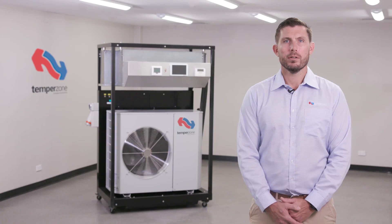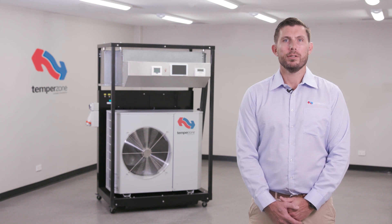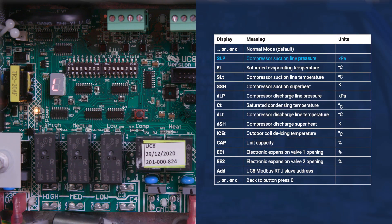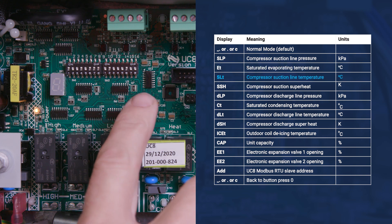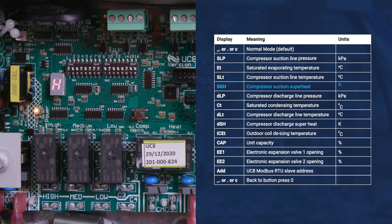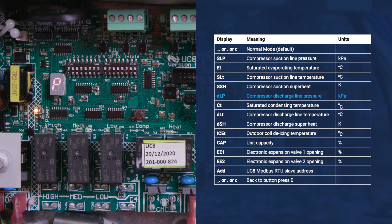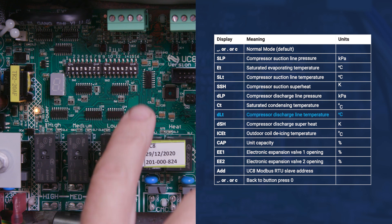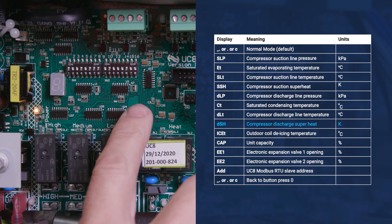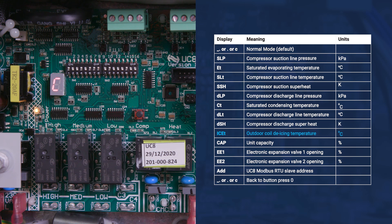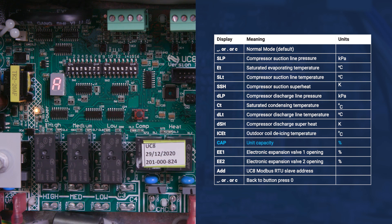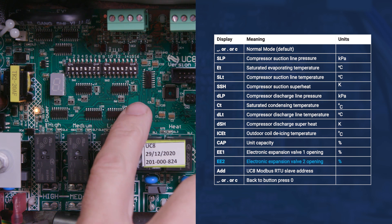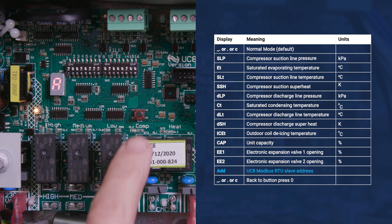UC8 controllers of all software versions identify unit conditions with single presses of the UC8 push button. These include suction line pressure, evaporating temperature, suction line temperature, suction superheat, discharge line pressure, condensing temperature, discharge line temperature, discharge superheat, de-ice temperature, unit capacity, electronic expansion valve 1 position, electronic expansion valve 2 position, and modbus address.